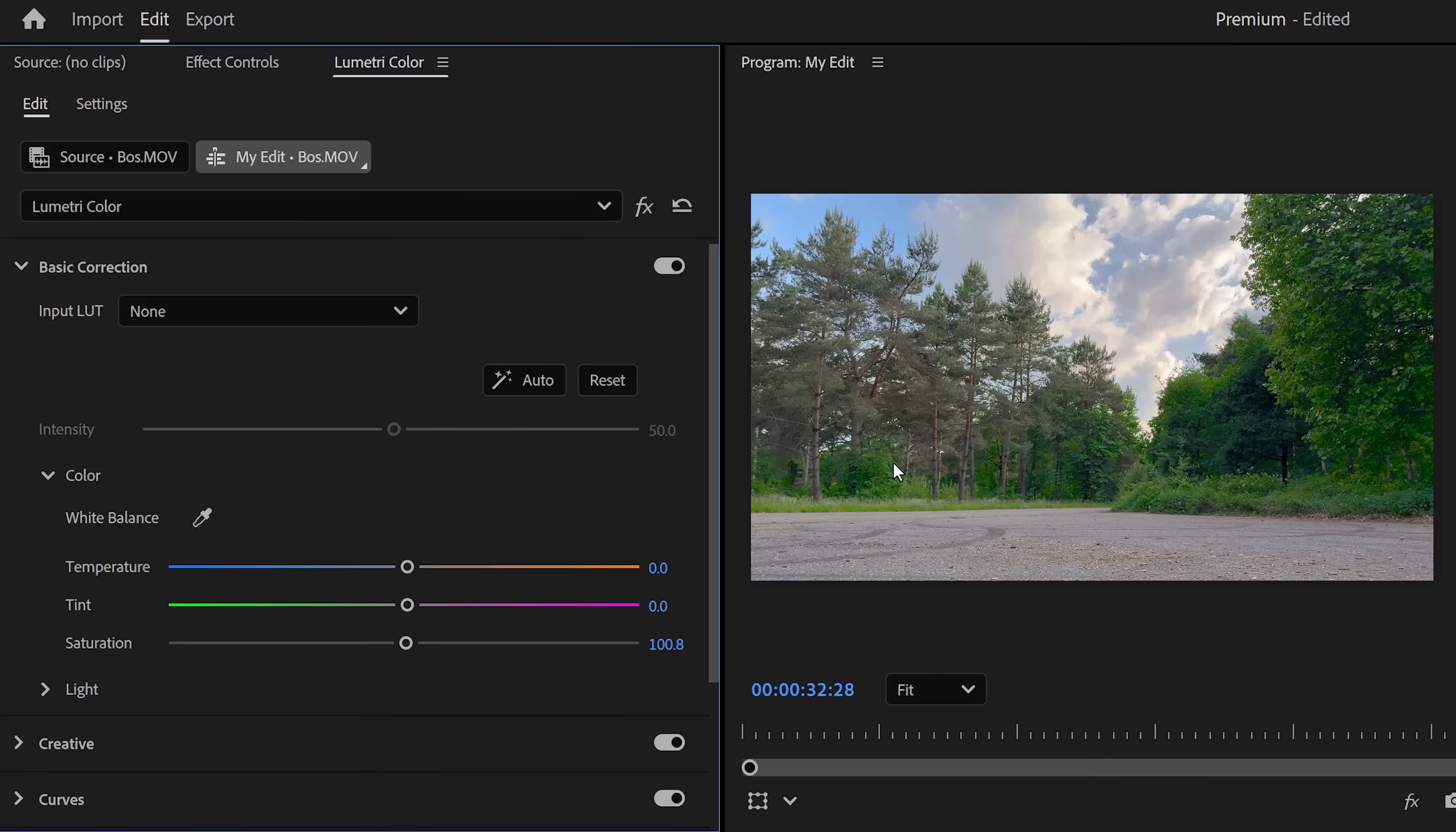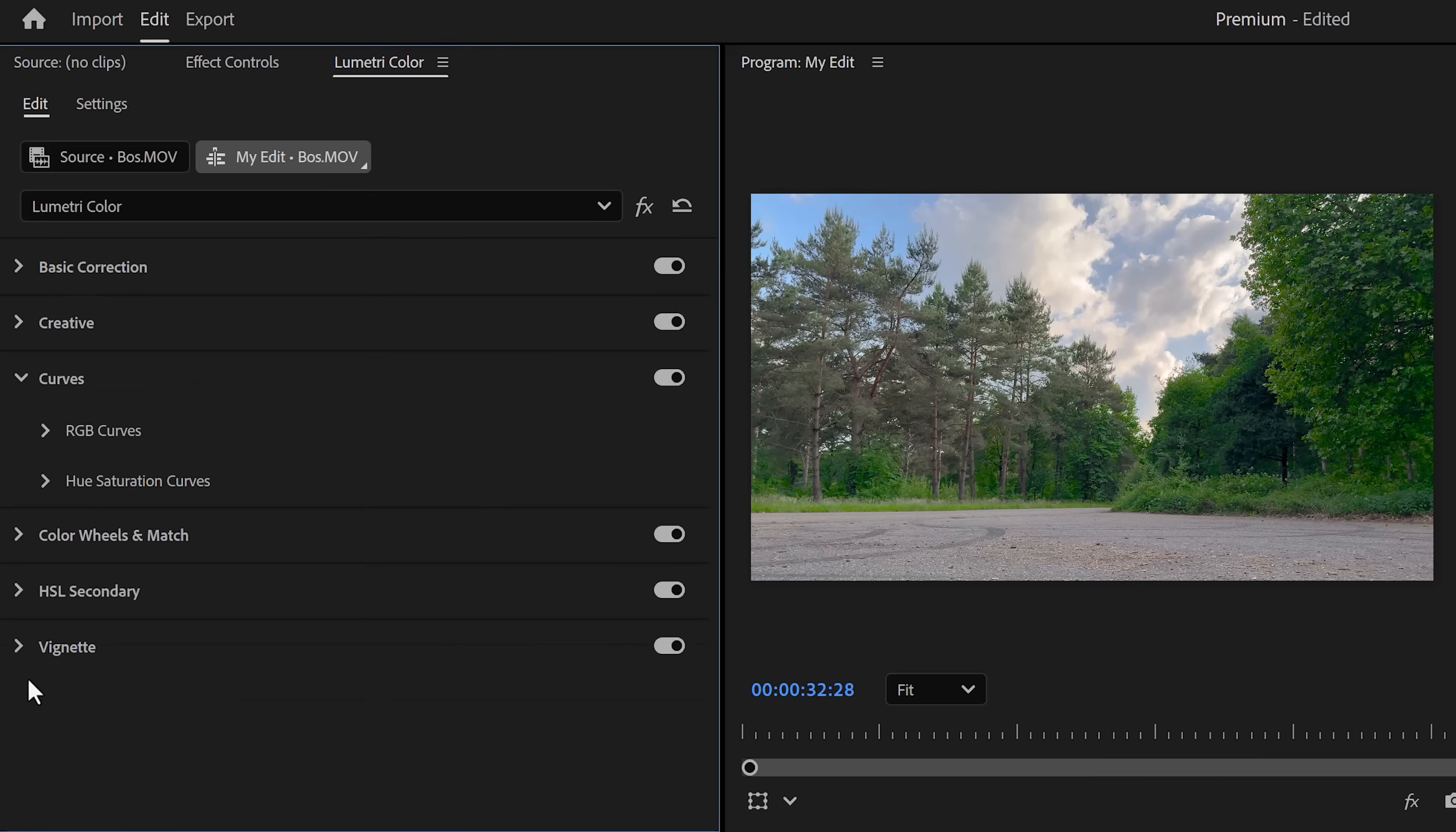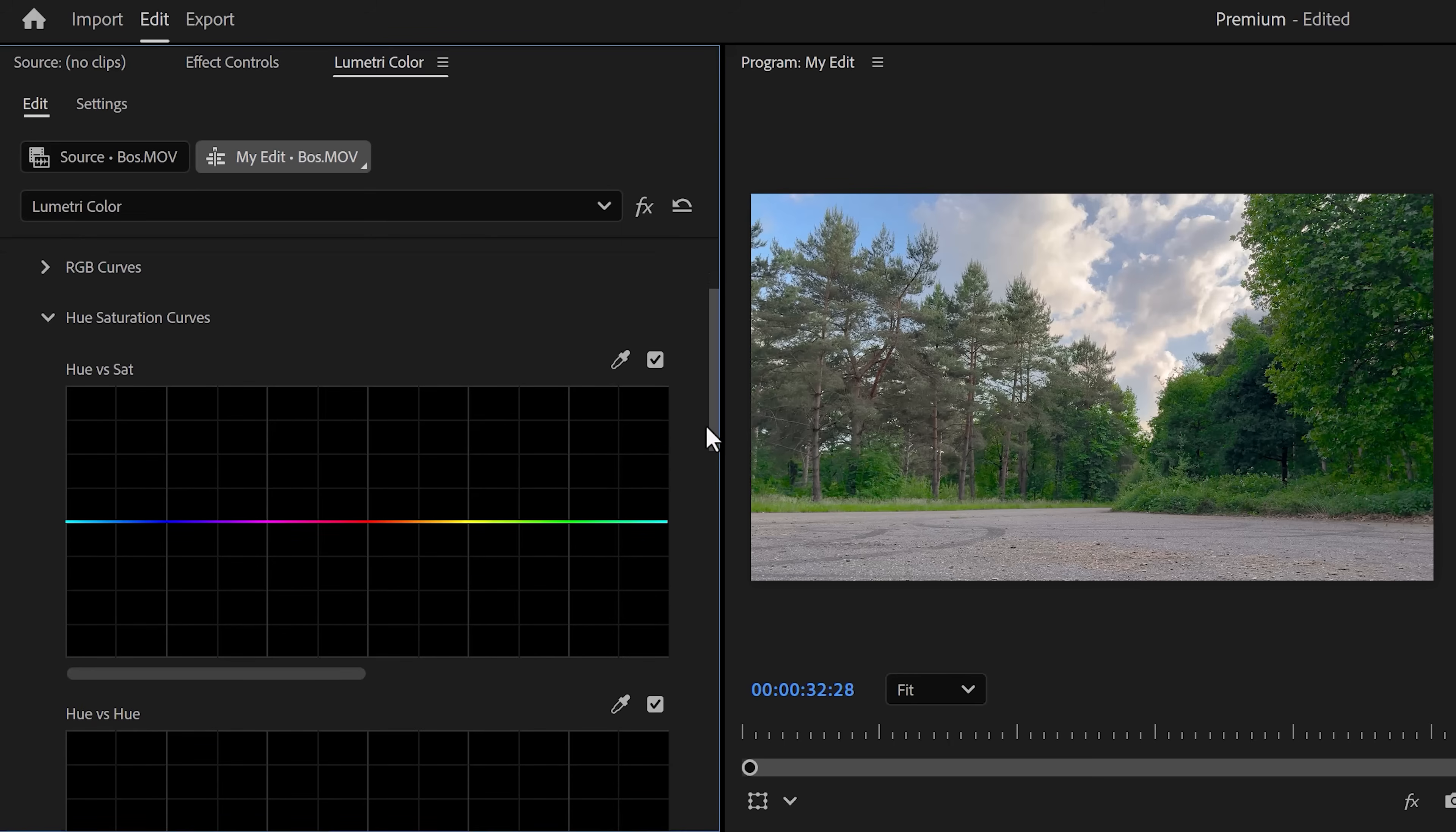To fix that, head over to the Curve step in the Lumetri panel. If you scroll down you will see the Hue versus Saturation curve. With this one we can target a specific color in your video and decrease the saturation. So click the color picker and go to the program monitor. In here, click the greens in your video.